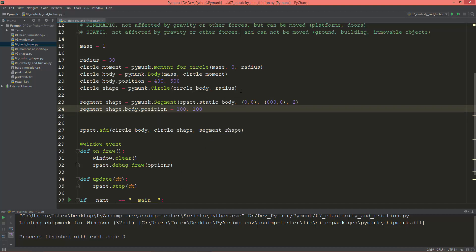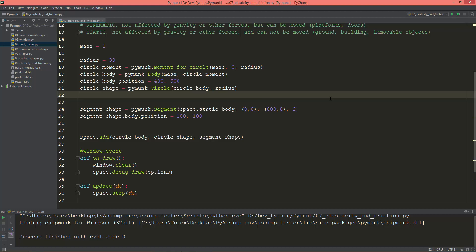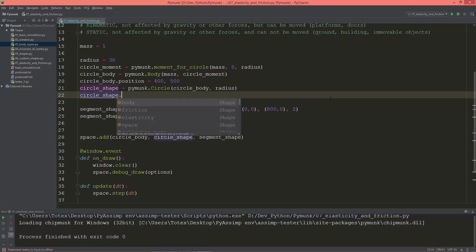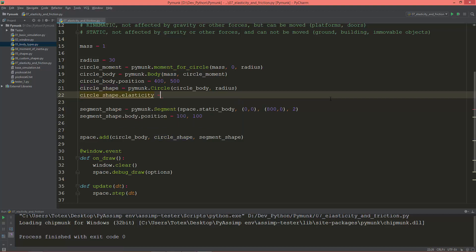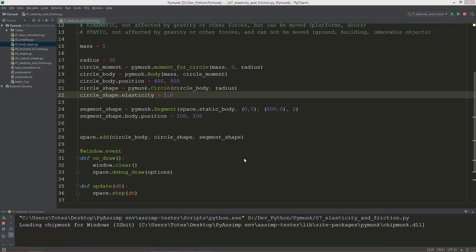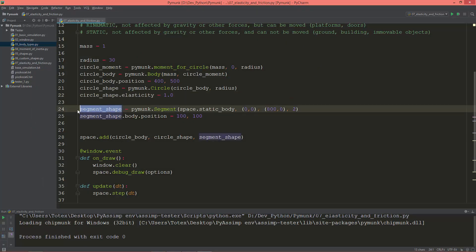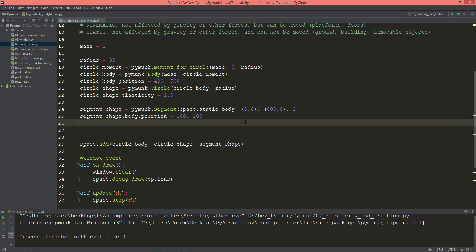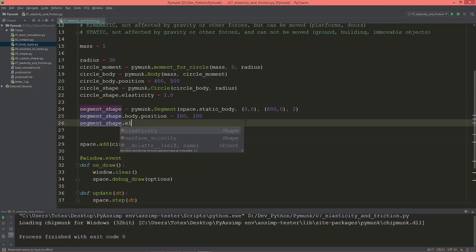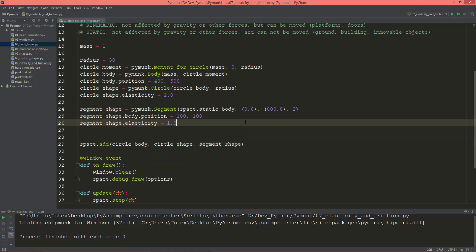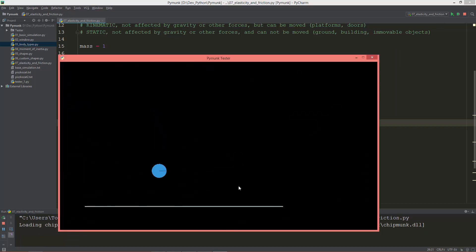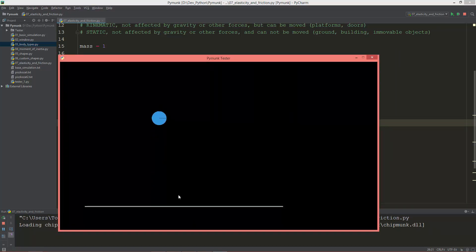Let's set the elasticity, or bounciness, of the shape. So circle shape dot elasticity equals 1.0. Running it still does nothing because we also need to set the segment's elasticity. So segment shape dot elasticity equals 1.0. Now as you can see, the circle is bouncing.